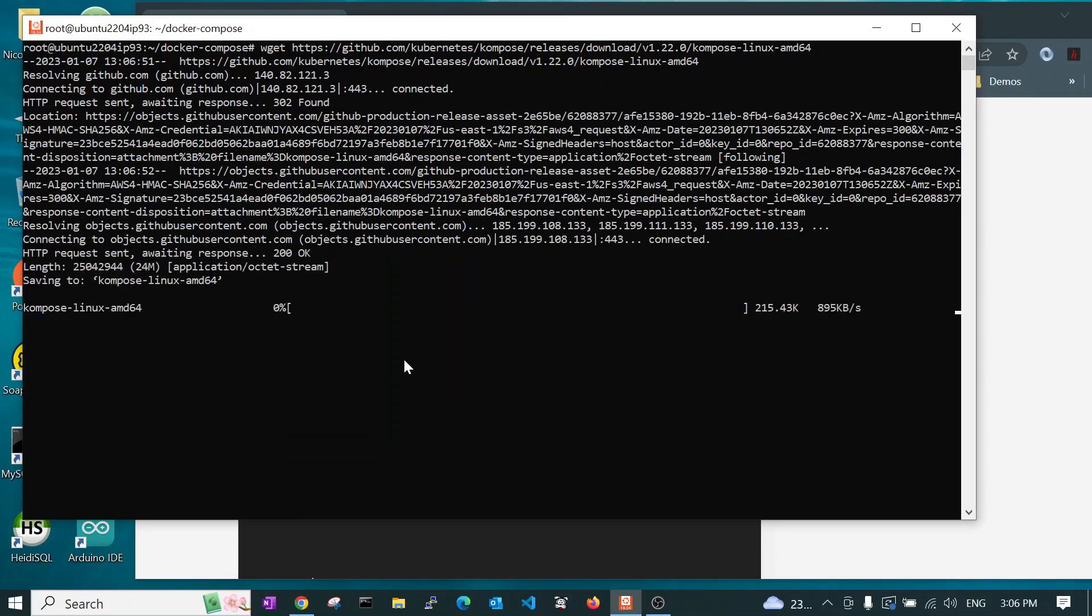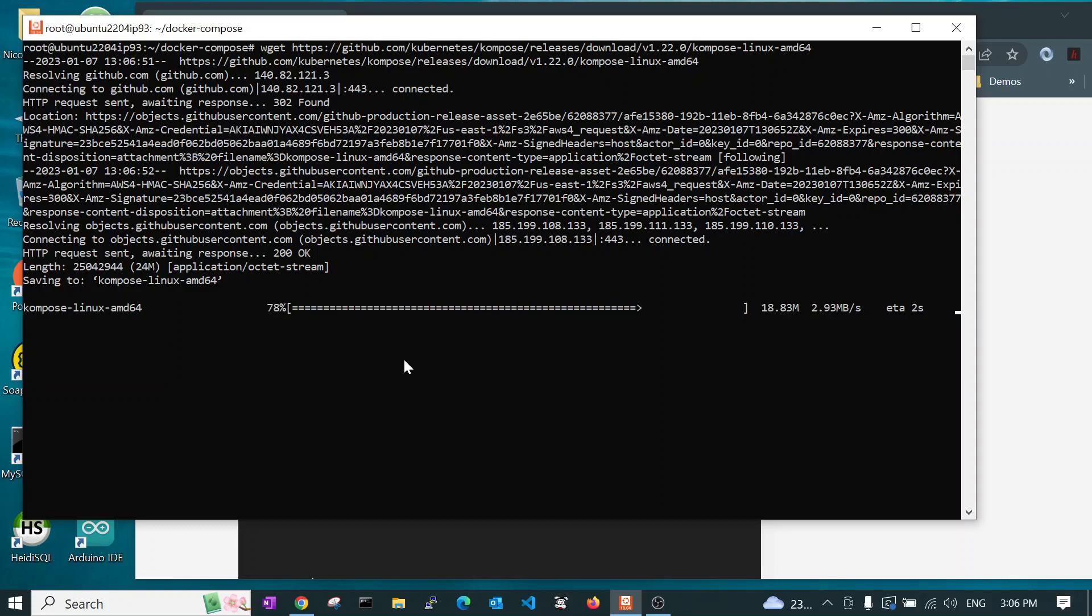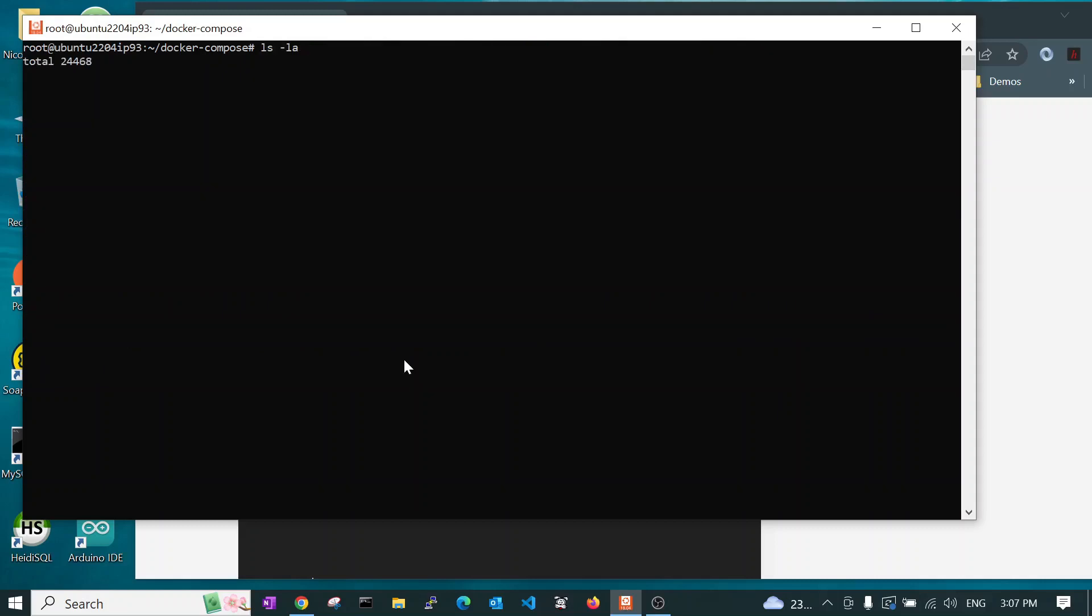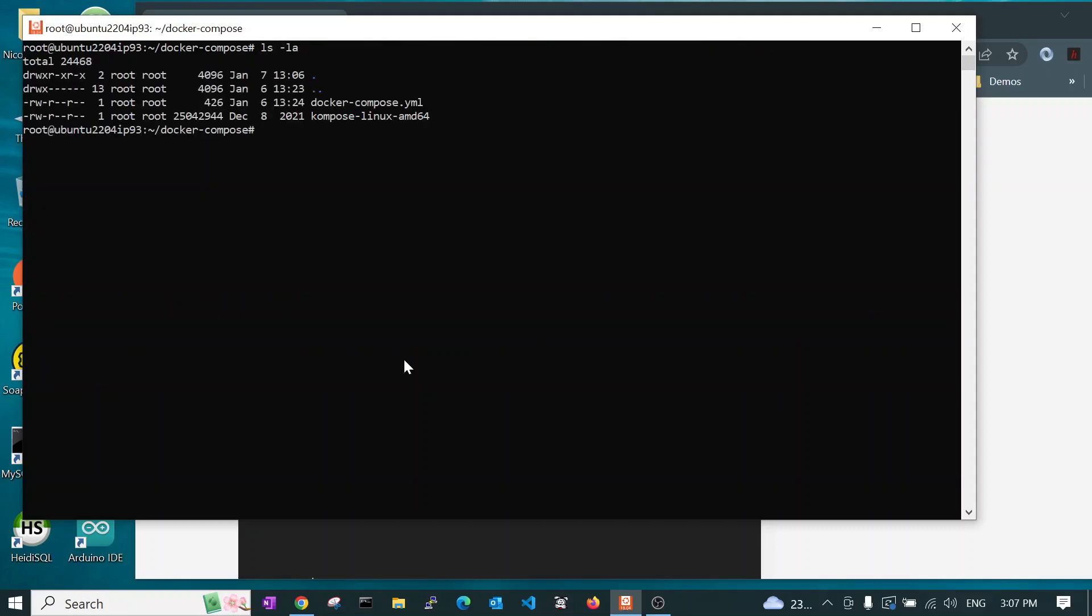This will download the Kompose file. And if we look and see what we got, you see, we have just downloaded this file here.